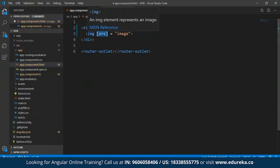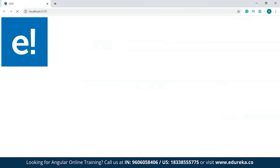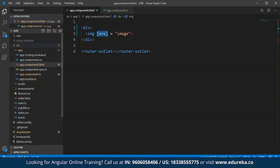As you can see, I've specified 'src' within square brackets and there are no two curly braces like the previous example. I'll save this and get back to my development server. As you can see, the image has been returned using property binding.